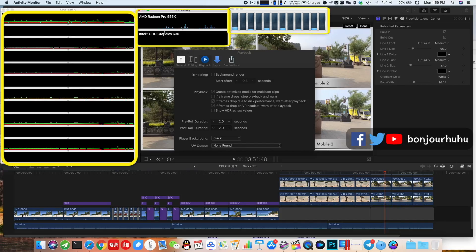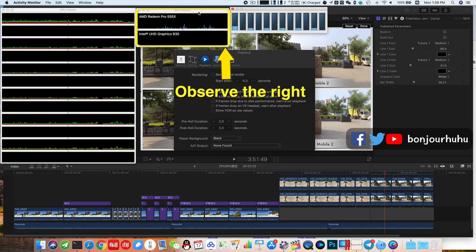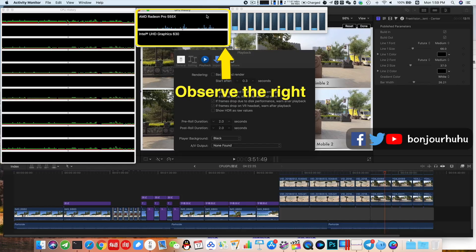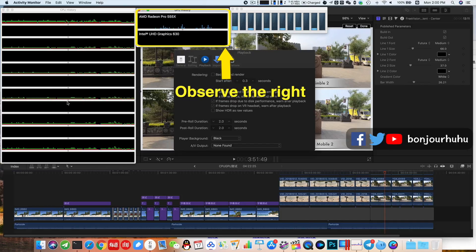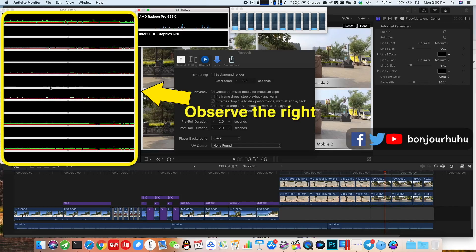These three are the activity monitor. This is the current CPU usage, this is the history of graphics card usage, it will move to the left with time. The upper side is the discrete graphics card, and the lower side is the core graphics card, and this is the history of CPU usage, also moving to the left.